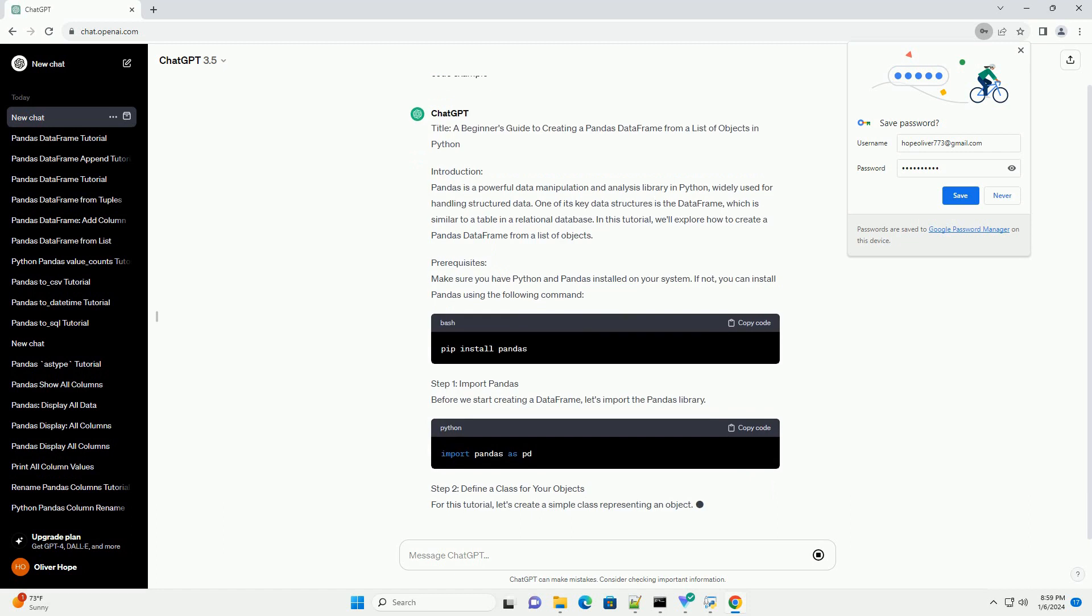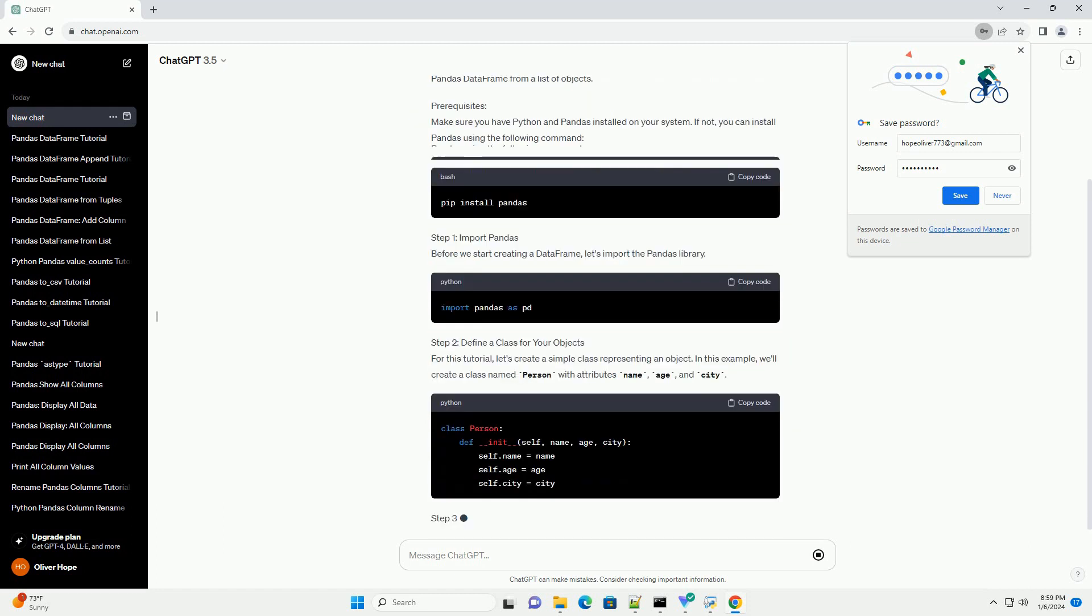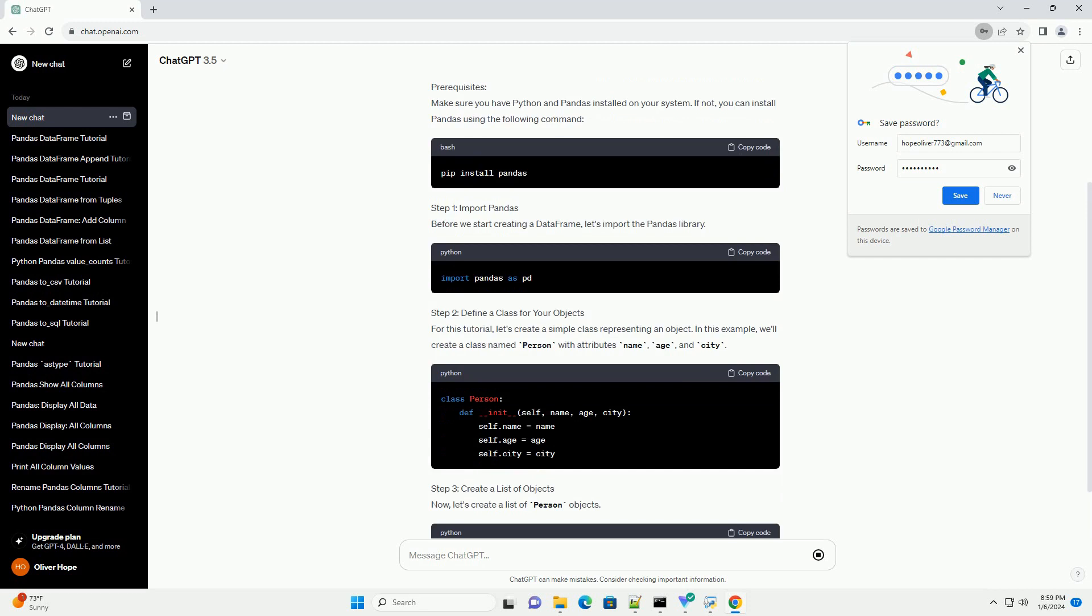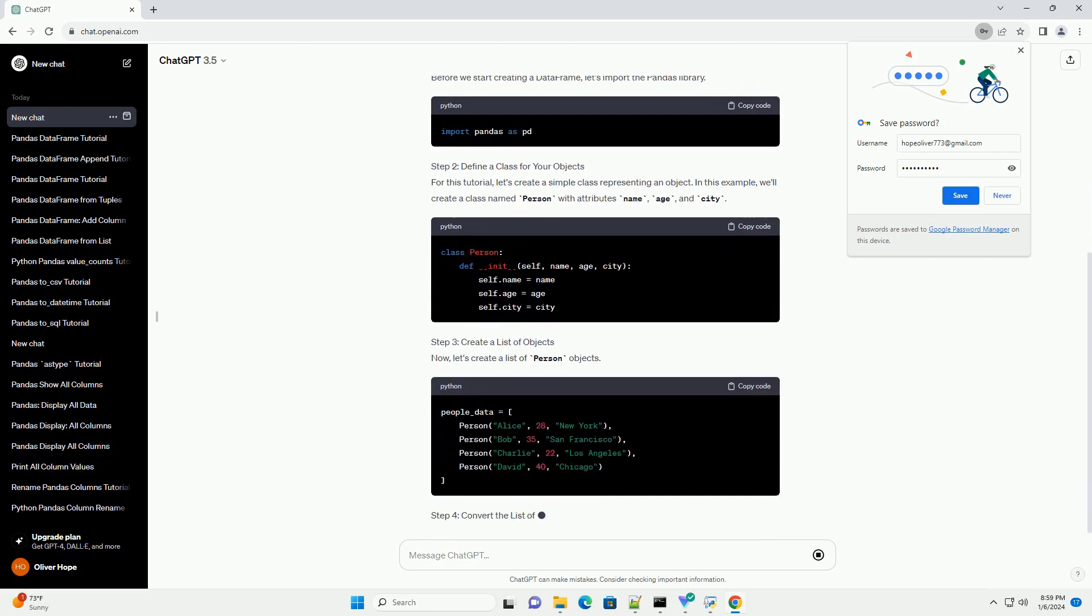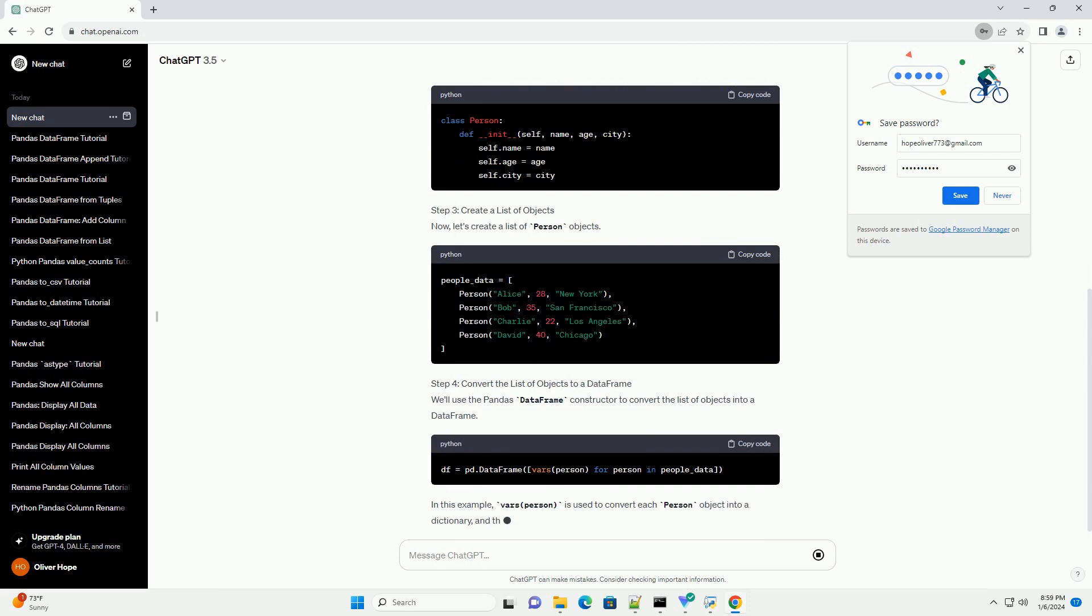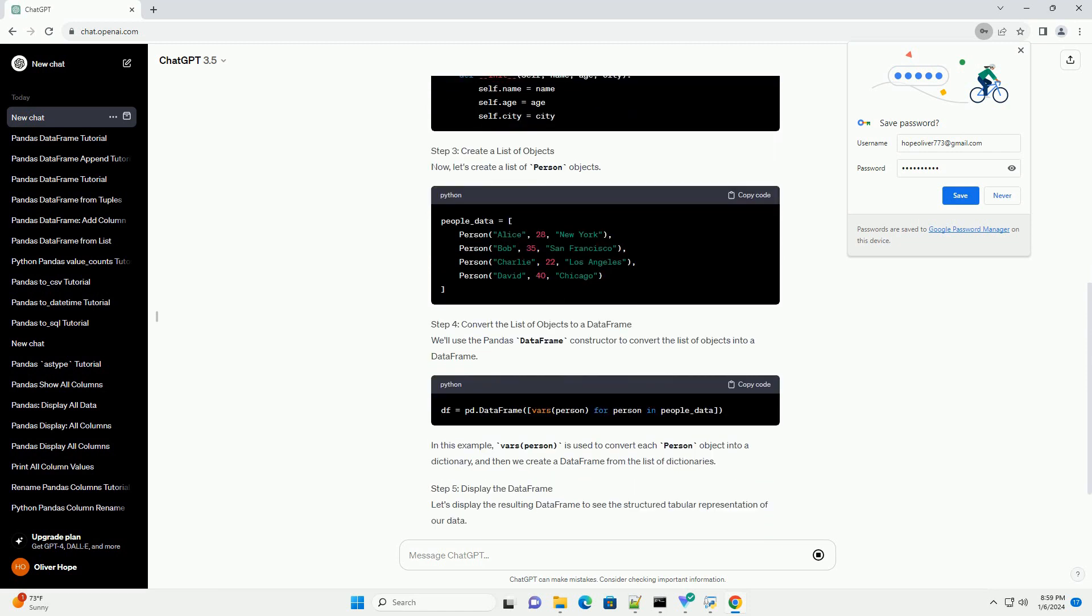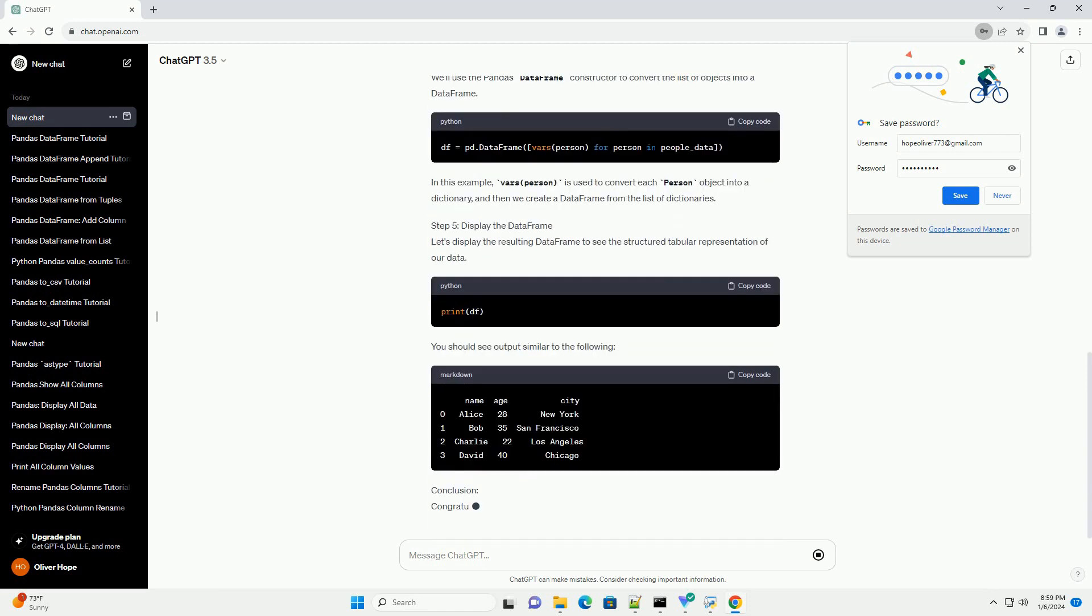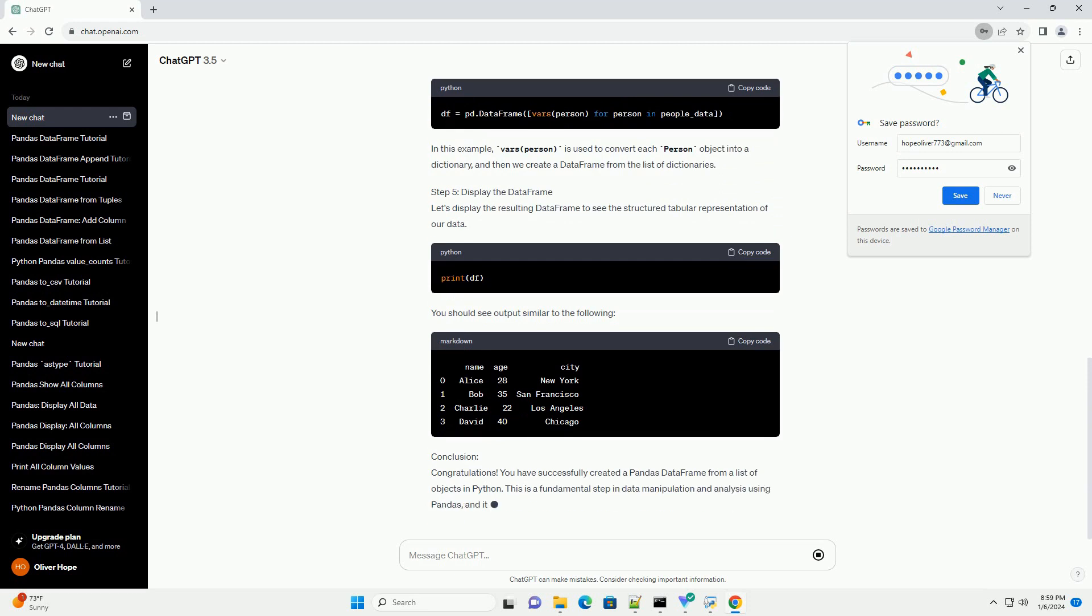Introduction. Pandas is a powerful data manipulation and analysis library in Python, widely used for handling structured data. One of its key data structures is the DataFrame, which is similar to a table in a relational database. In this tutorial, we'll explore how to create a Pandas DataFrame from a list of objects.